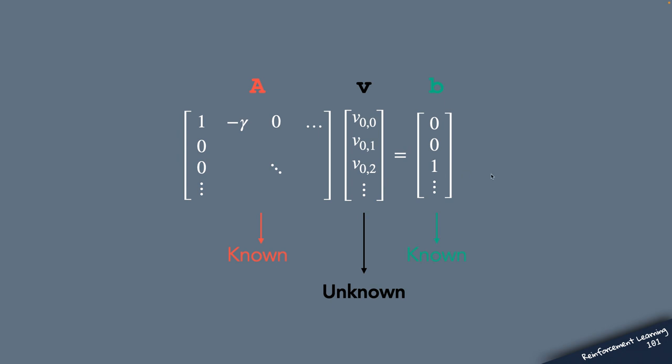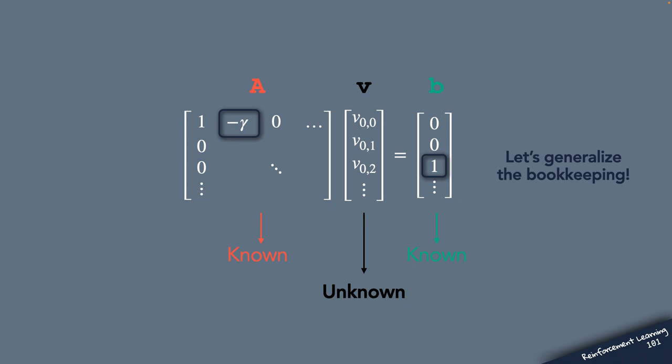Now all we need to do next to generalize this system of equations in an environment of any size is to generalize the bookkeeping of rewards and policies. So a different location of rewards in the environment will cause this right-hand side vector B to look differently.